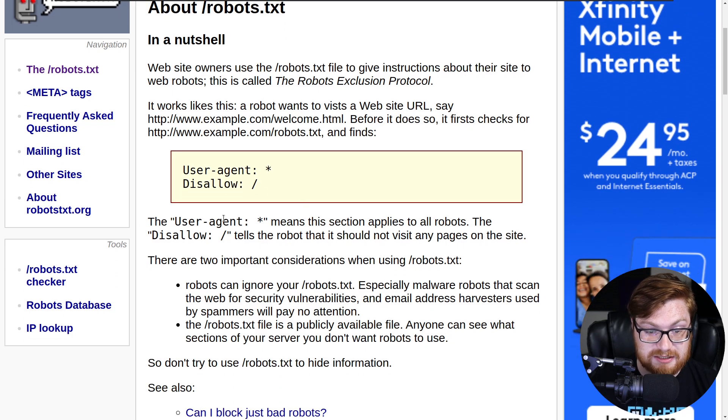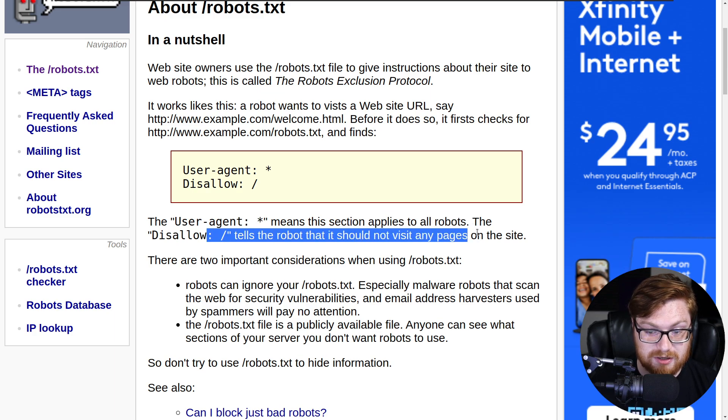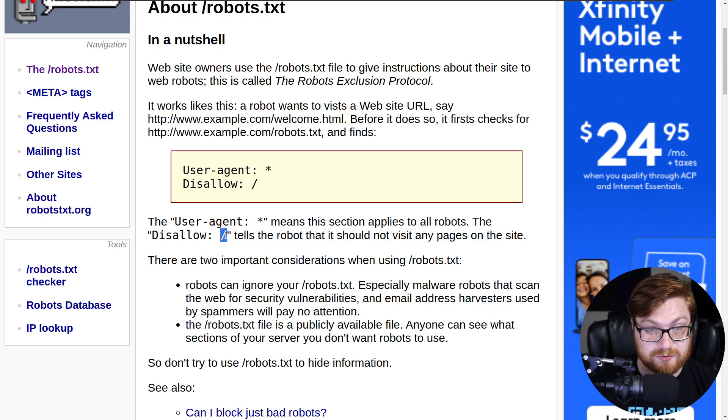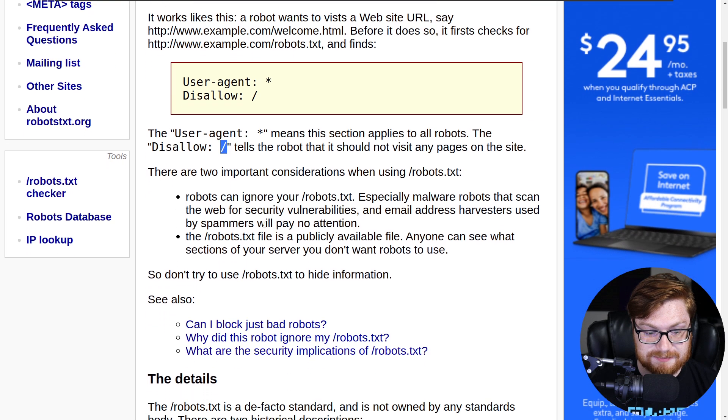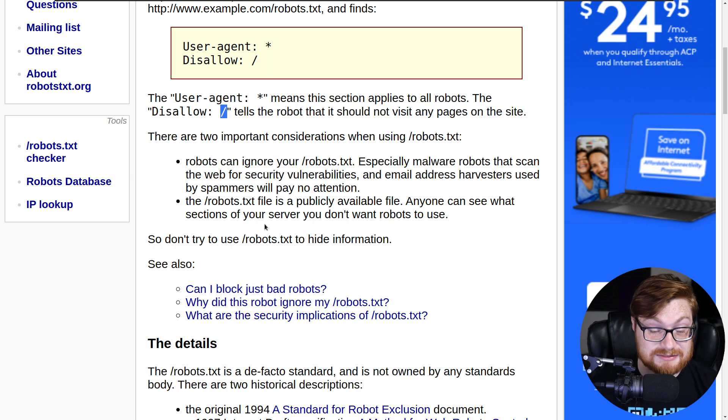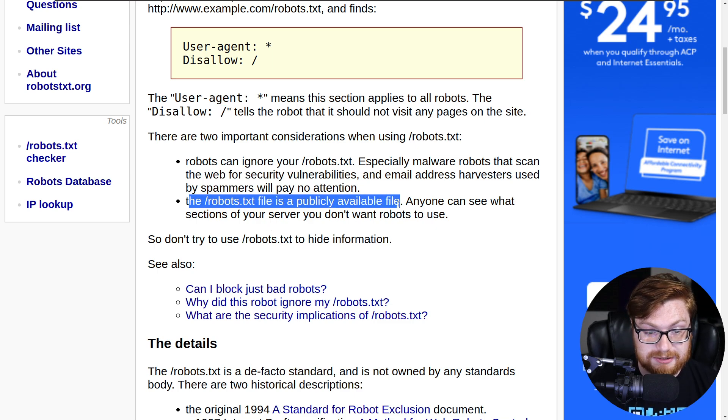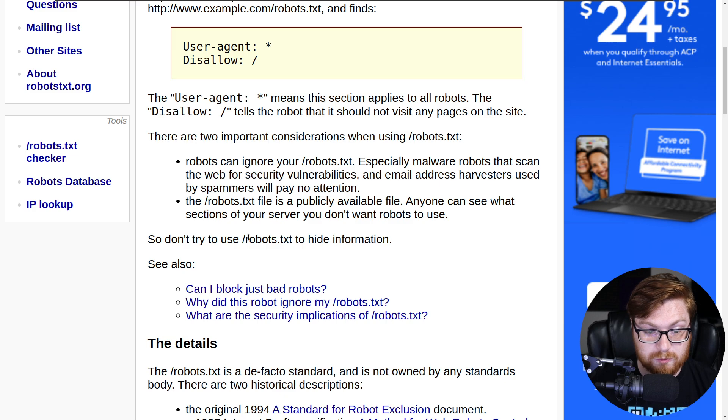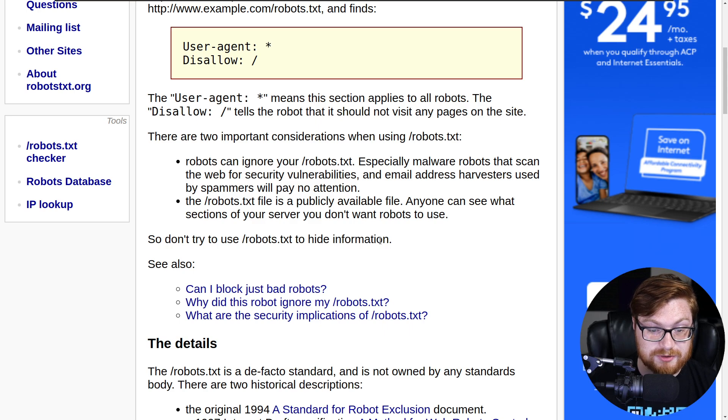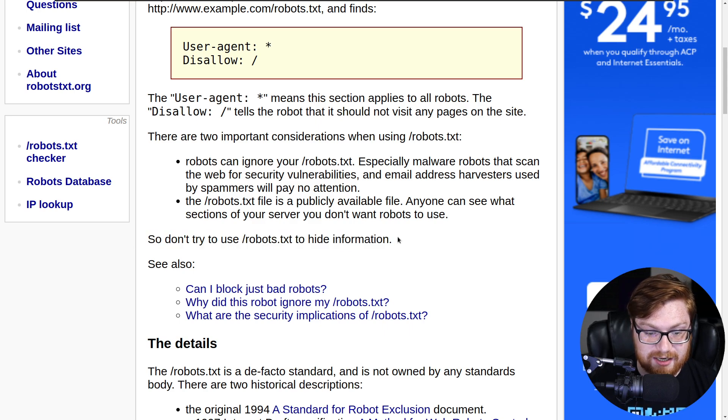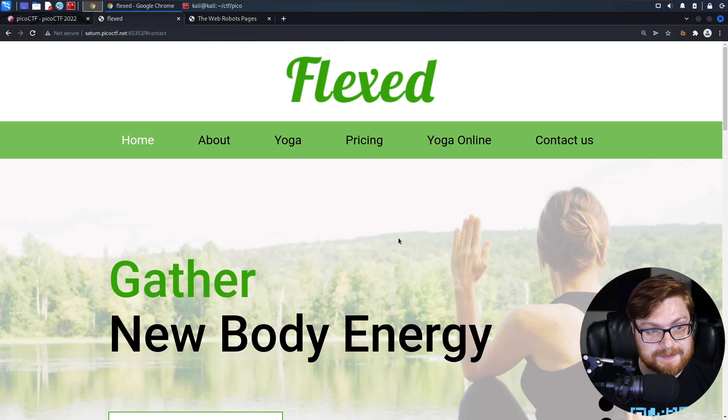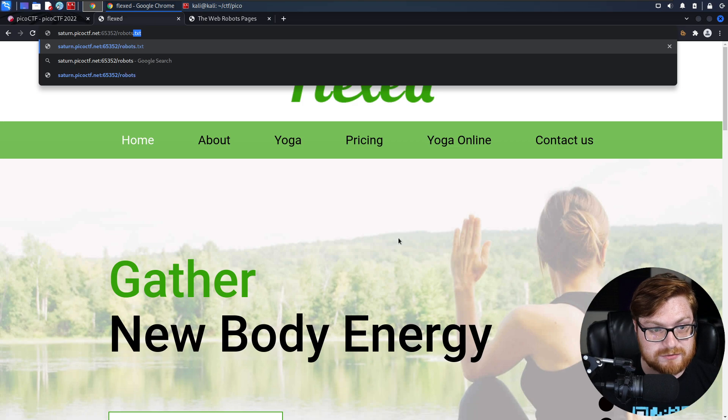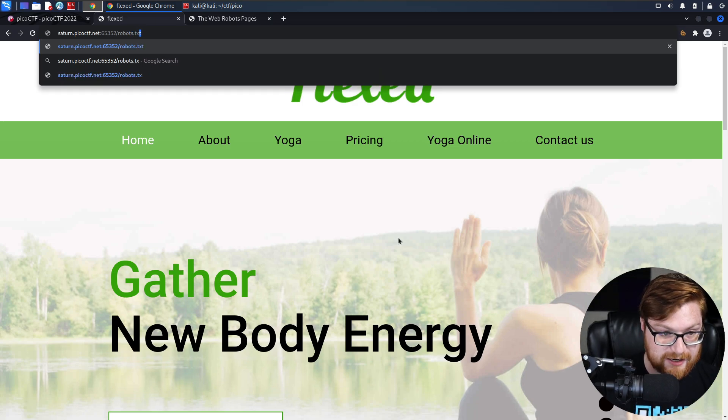You can see based off of what user agent's matching some sort of expression, what pages are disallowed from them. In this case, user agent anything applies to literally all robots. Disallow tells the robots that it should not visit any pages on the site if it's just the forward slash. It's interesting because you could, like any old fella, could just retrieve this robots.txt file. It is publicly available. If you don't want to have information that might be maybe noticeable and accessible to other people, it literally says don't try to use robots.txt to hide information.